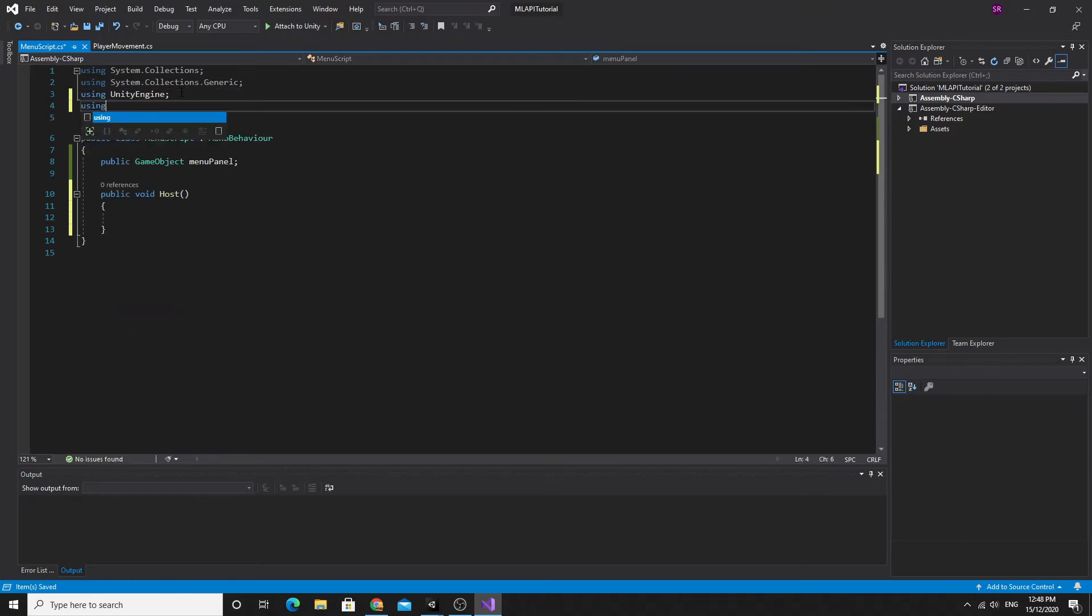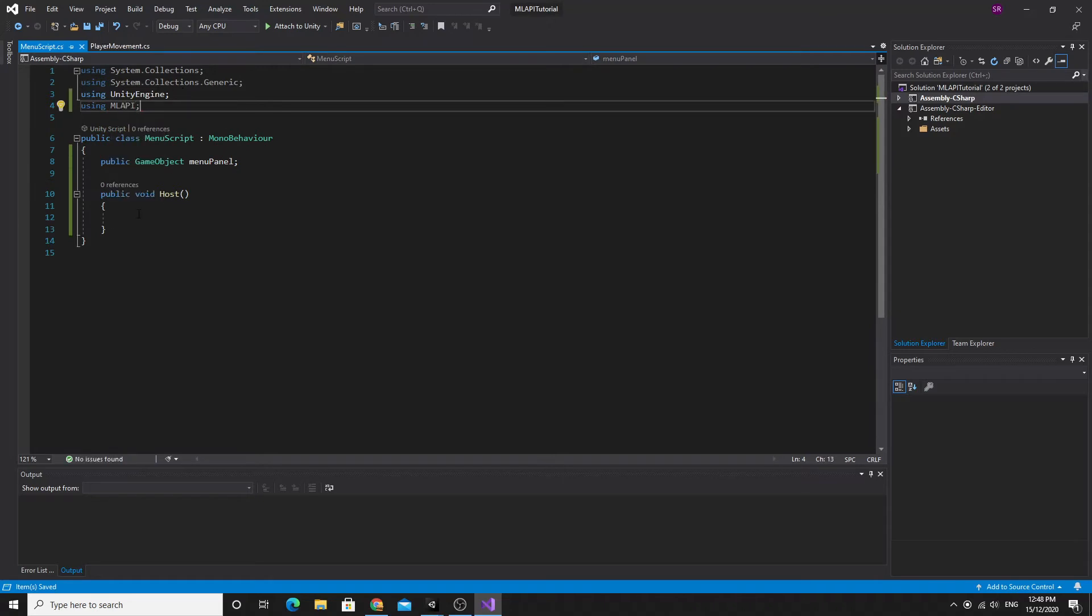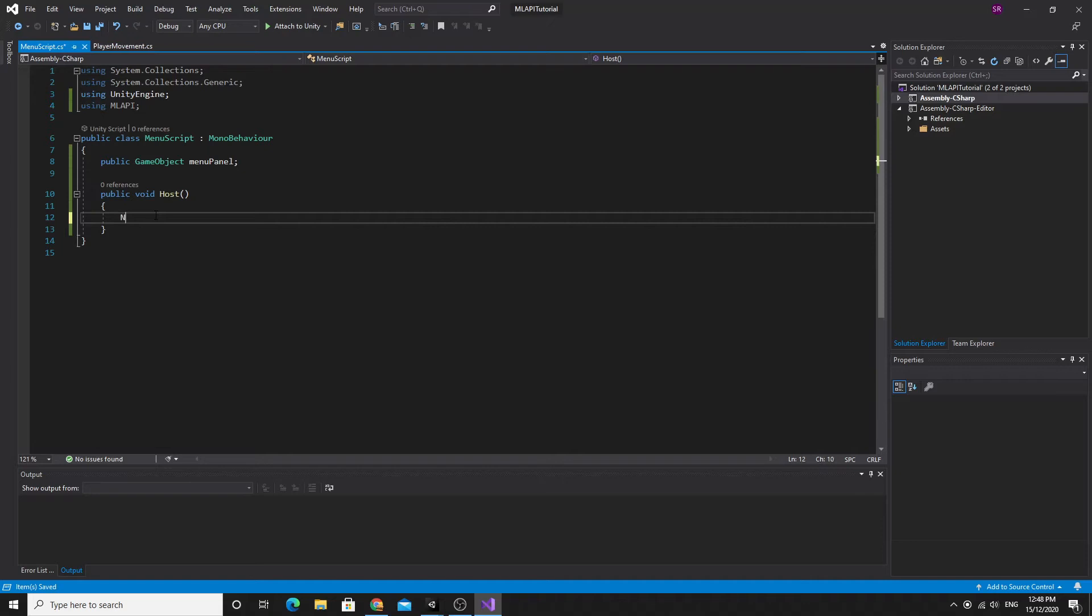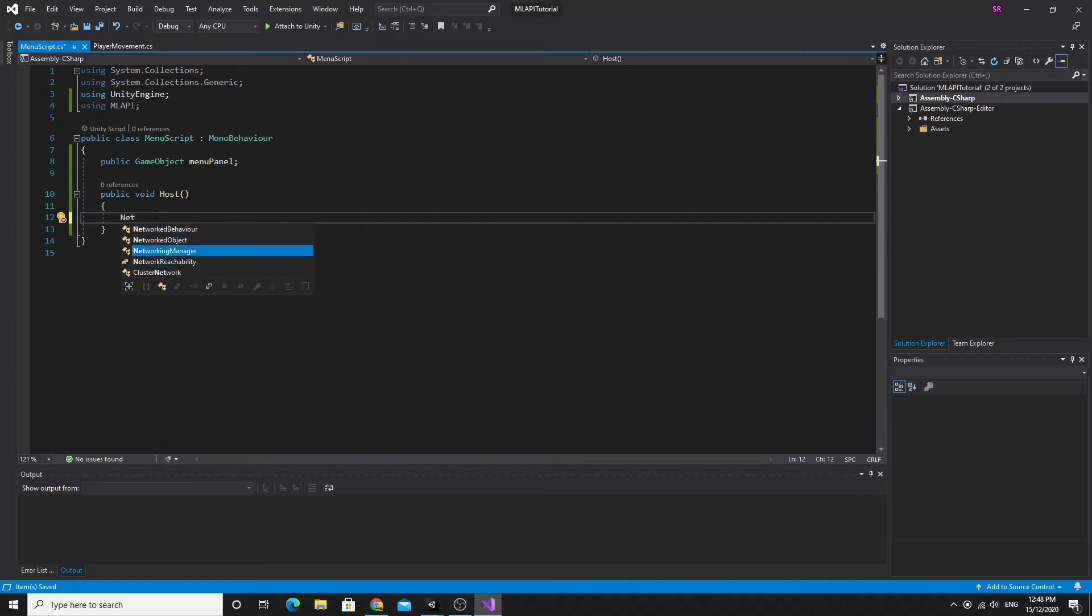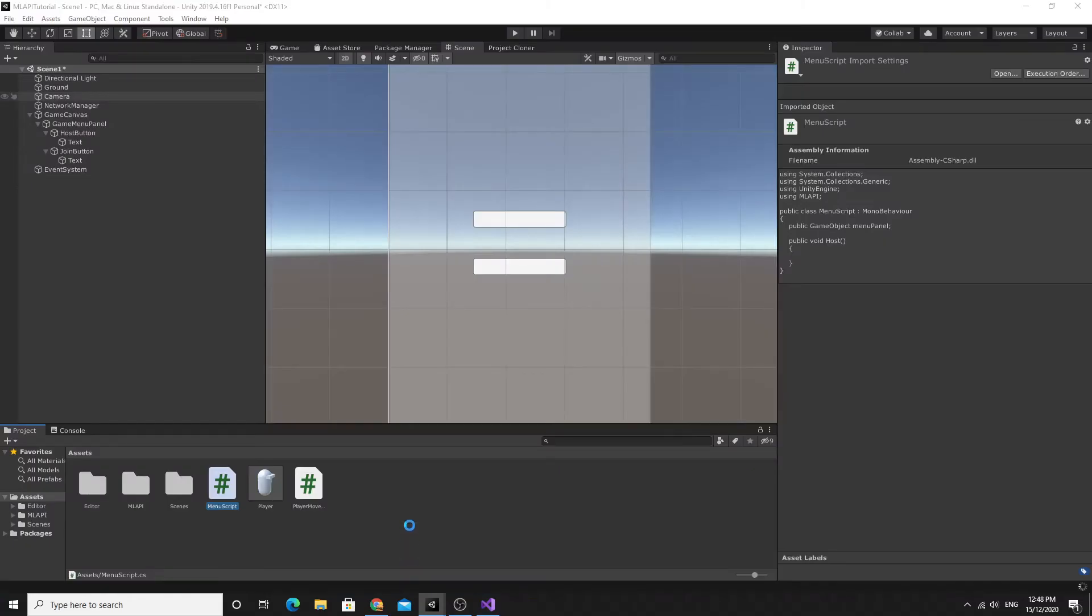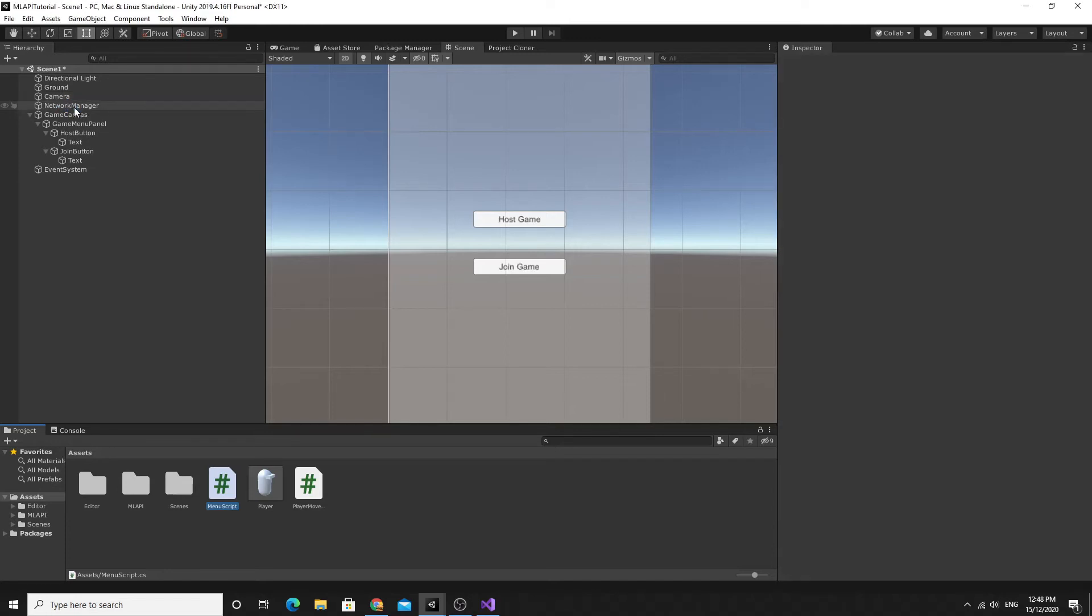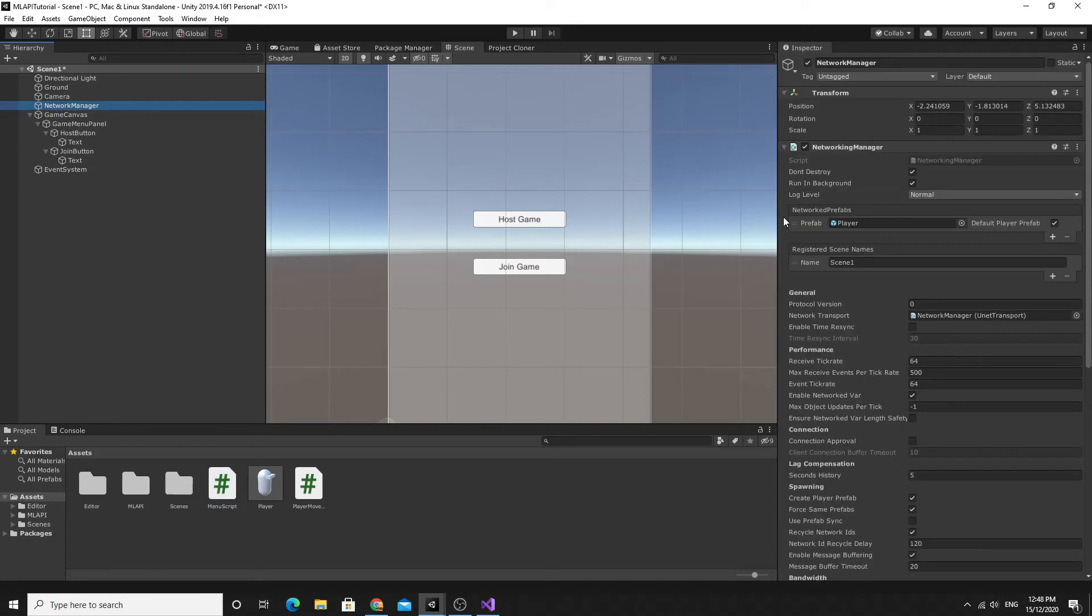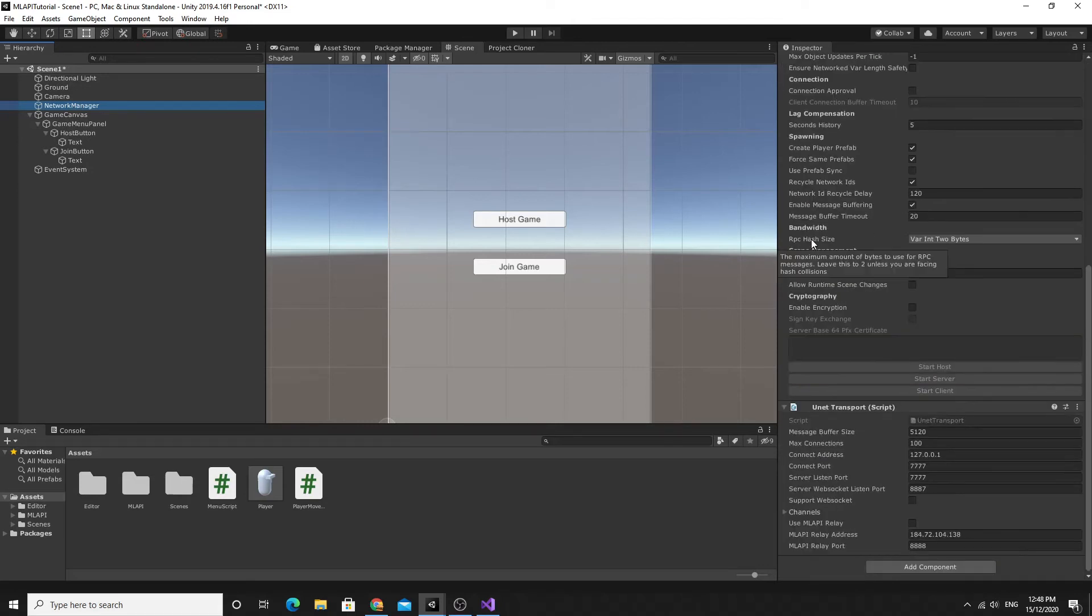Then we are able to access the network manager so I'm going to include using ML API in order to be able to access this network manager. It's the networking manager and we grab the singleton, this is the instance that exists on the scene. So this won't work unless the networking manager is actually on the scene because it will access the singleton.